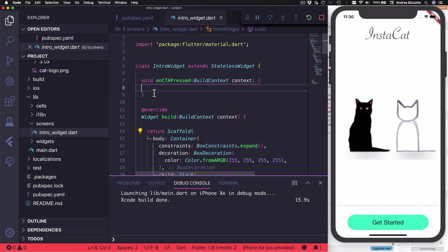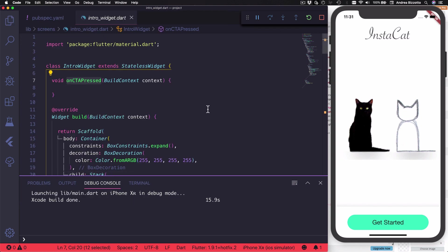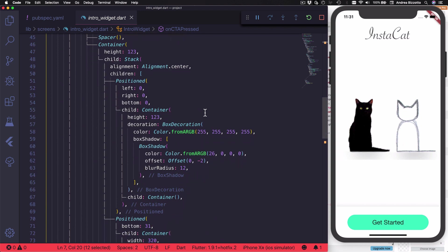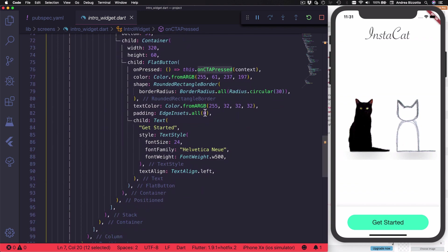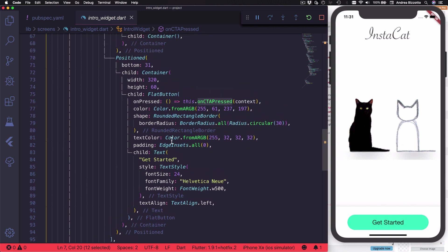So here I have my button callback where I could add some navigation code. And if I scroll down, I can find all the code for my button, for example.